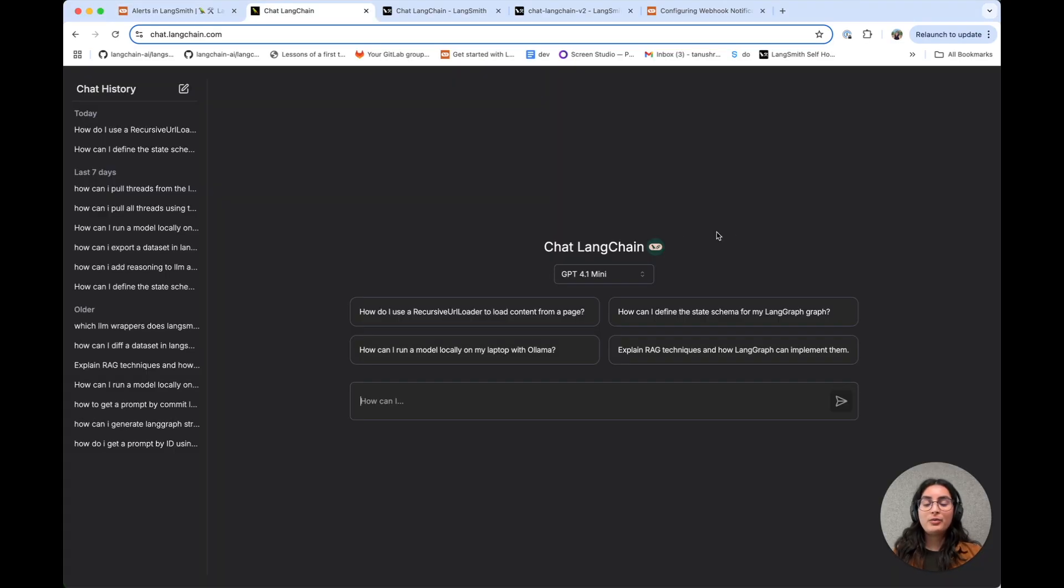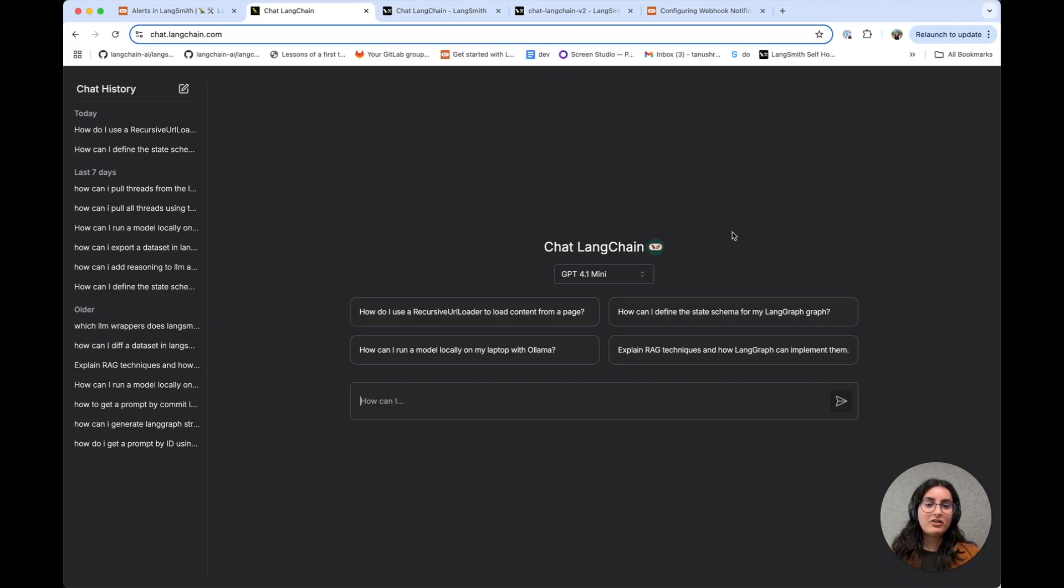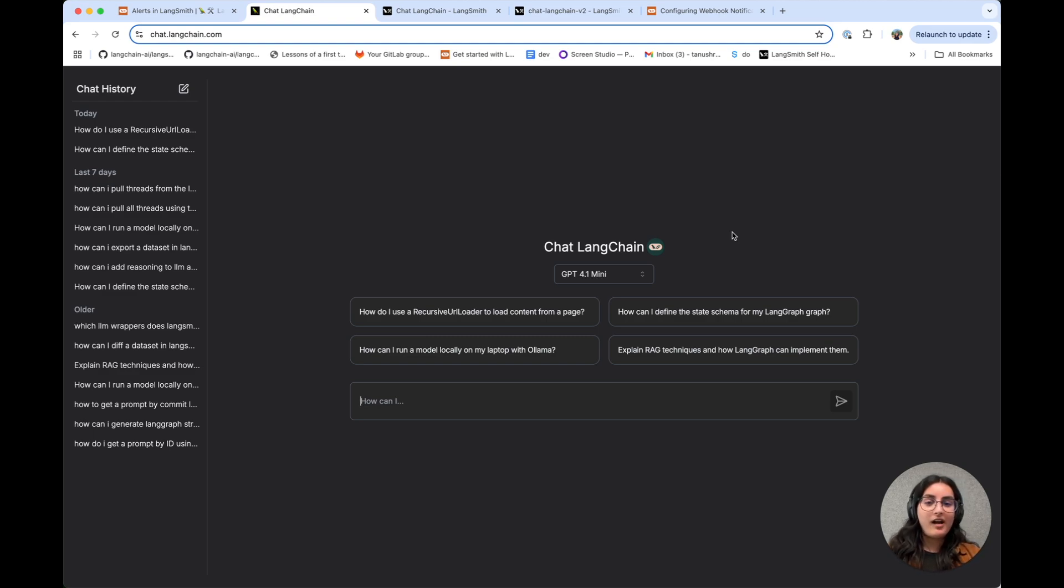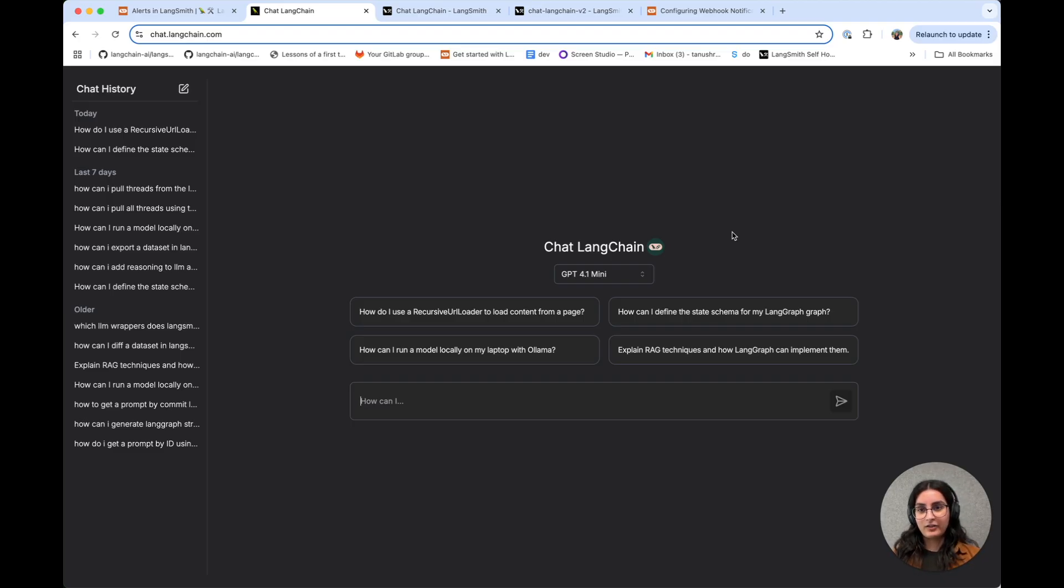So we have this application called ChatLangChain. ChatLangChain is an agent that you can use to ask questions about LangChain, LangGraph, or LangSmith. Our customers use this pretty heavily, so it's important to make sure it's fast, reliable, and has quality answers.